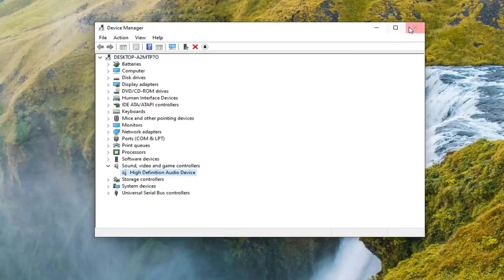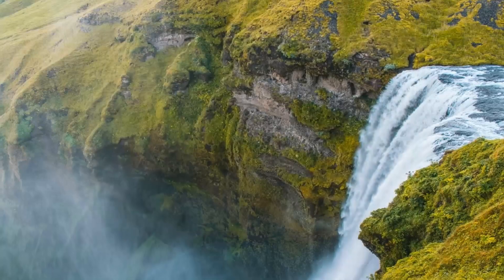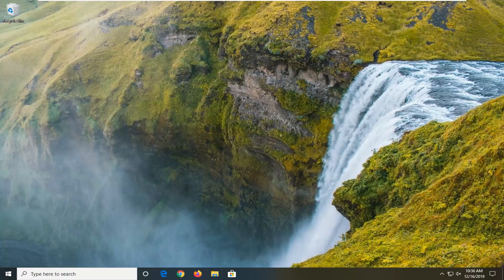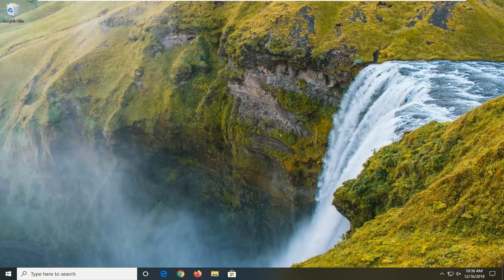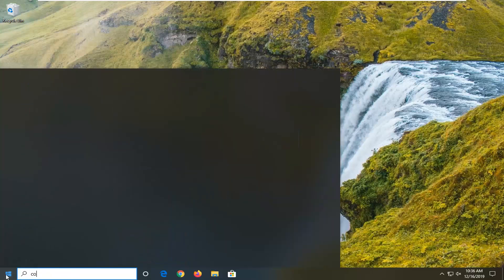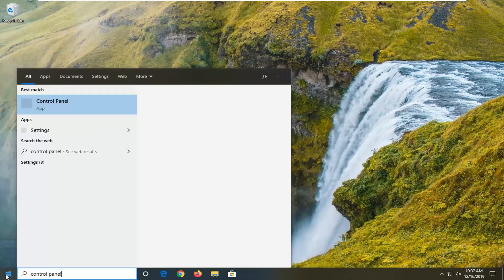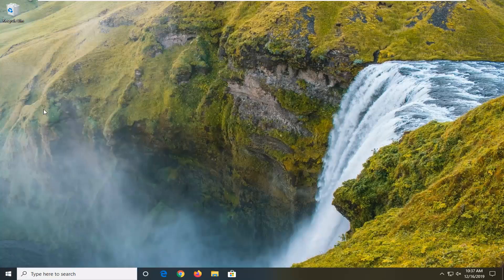Once you're done with that, close out here. See if that has resolved your problem. Another thing you can try would be to open up the start menu. Type in control panel. You want to go ahead and open that up.